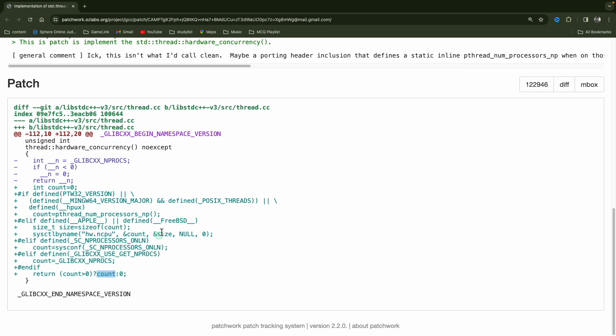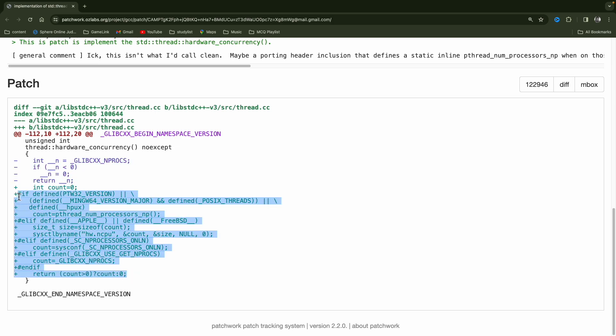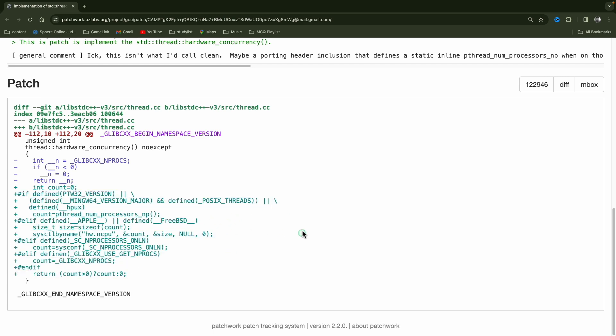So initially, it was just simple code, it will try to find NP pros meaning number of processes, I mean processors, and then it will return you that number. But now it's like more system friendly, and it can decide depending on the operating system or environment you're using. So this is making more sense I can see. And guys, as I was talking about this mini project or mini assignment,